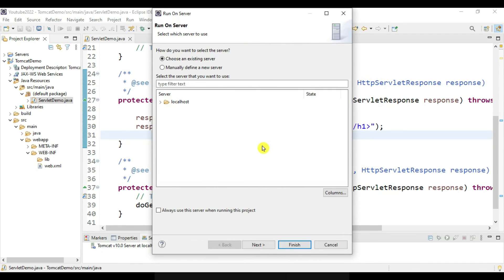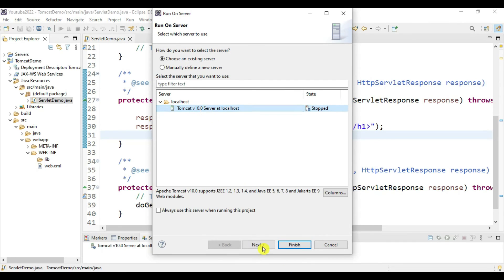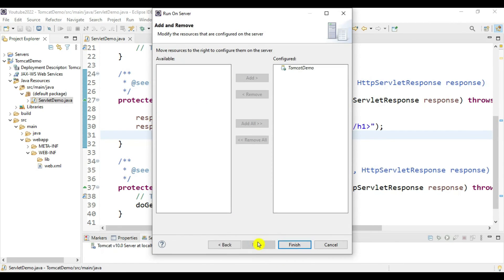Click on this localhost. It is stopped. Say Next, add this project - this is already added - and let's say Finish.